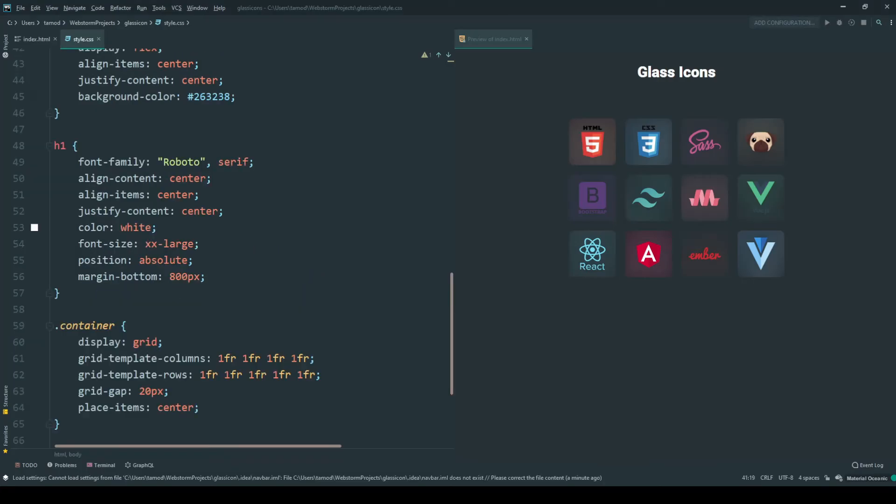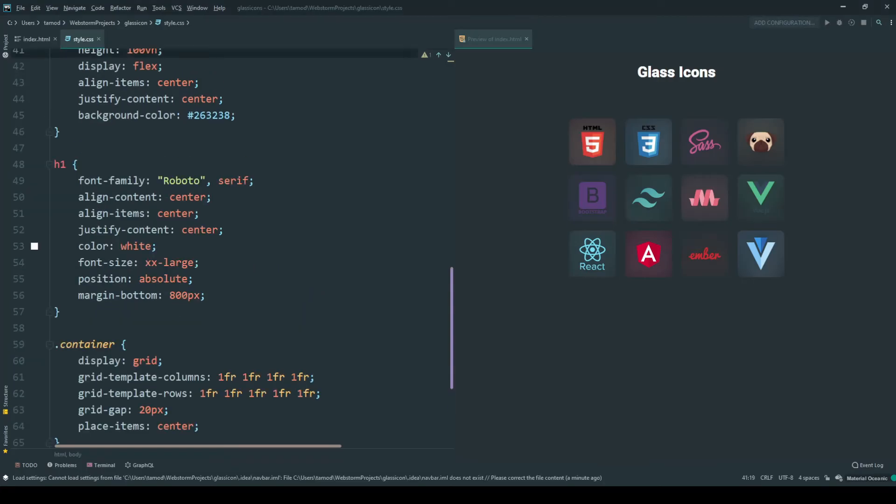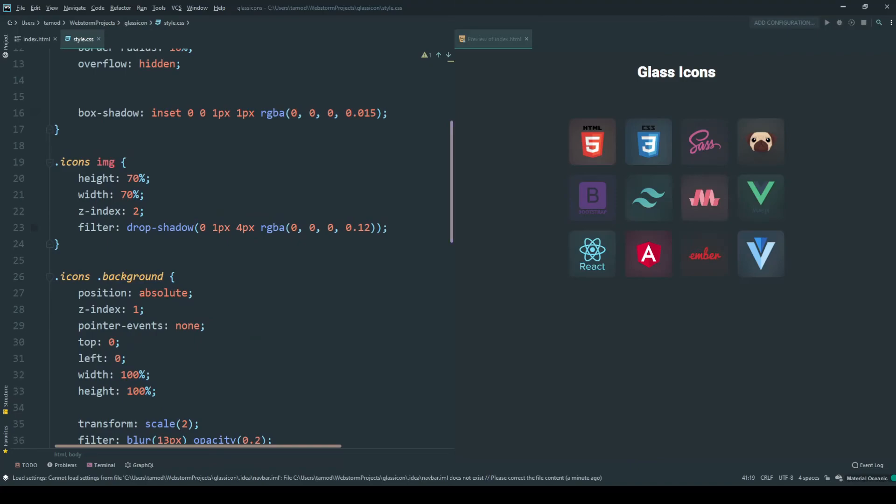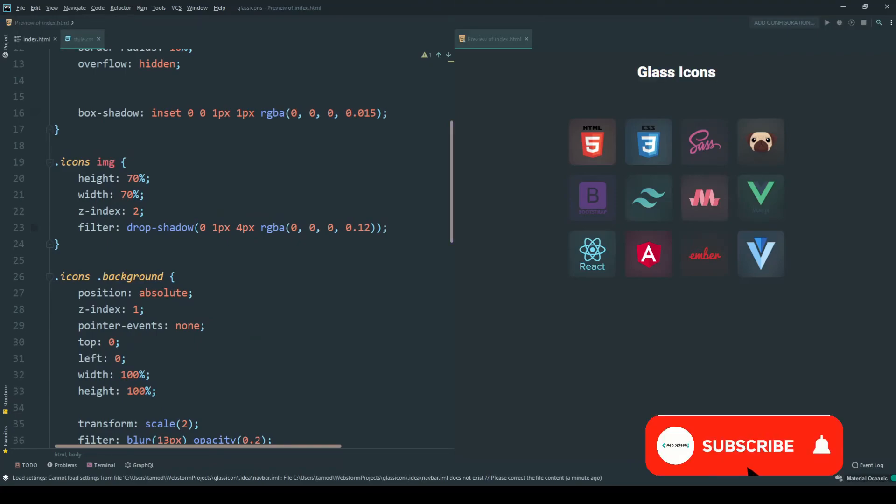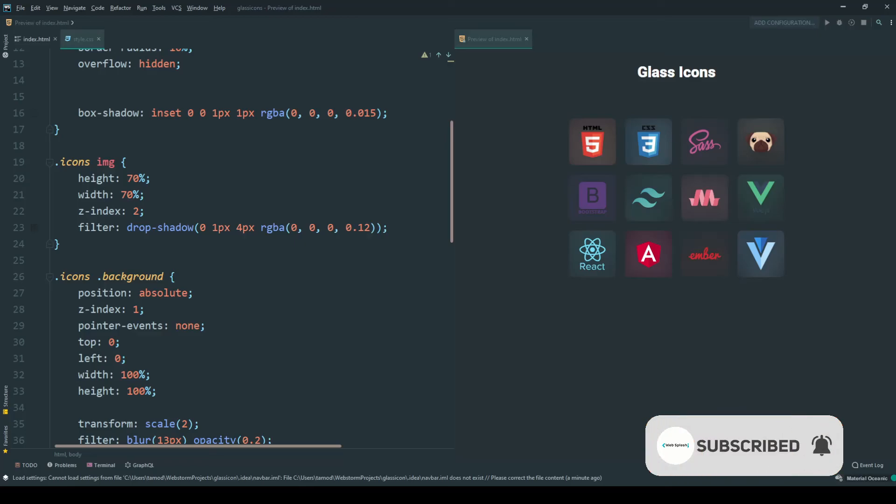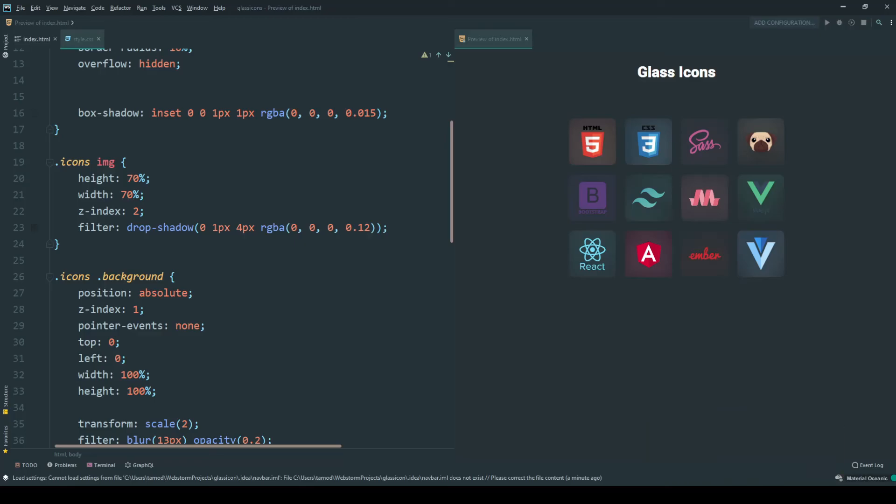So this is the full tutorial of glassmorphism icon. Go check out my projects in the description below, and don't forget to hit the like, subscribe button and click the notification bell for more updates.